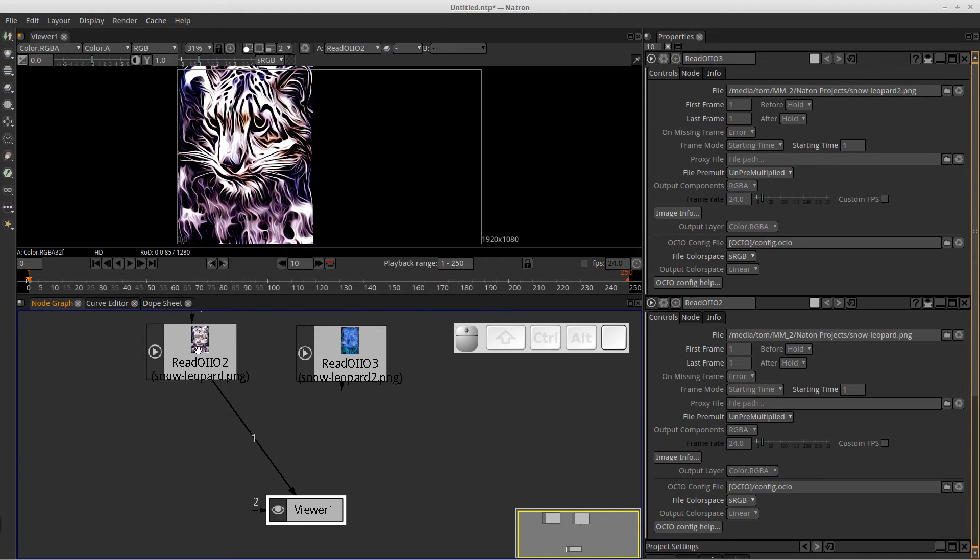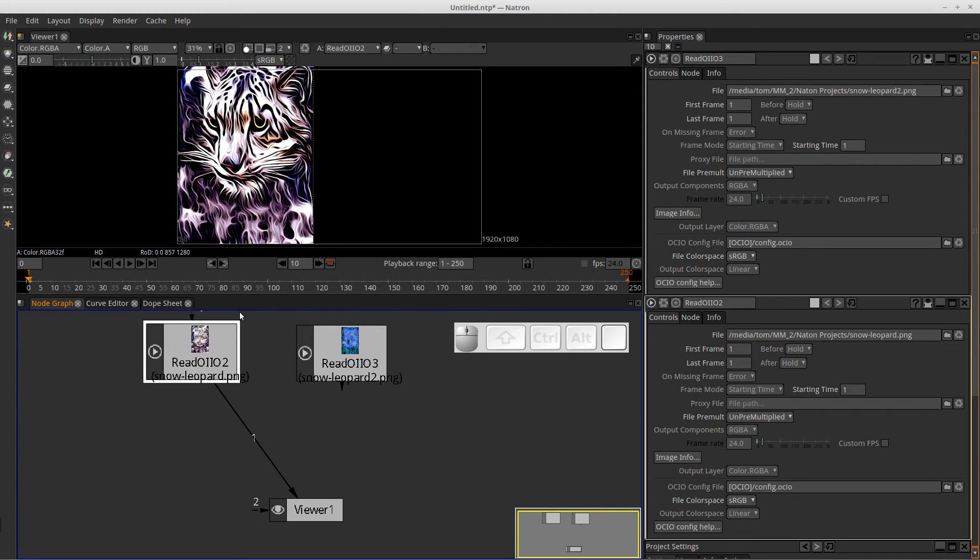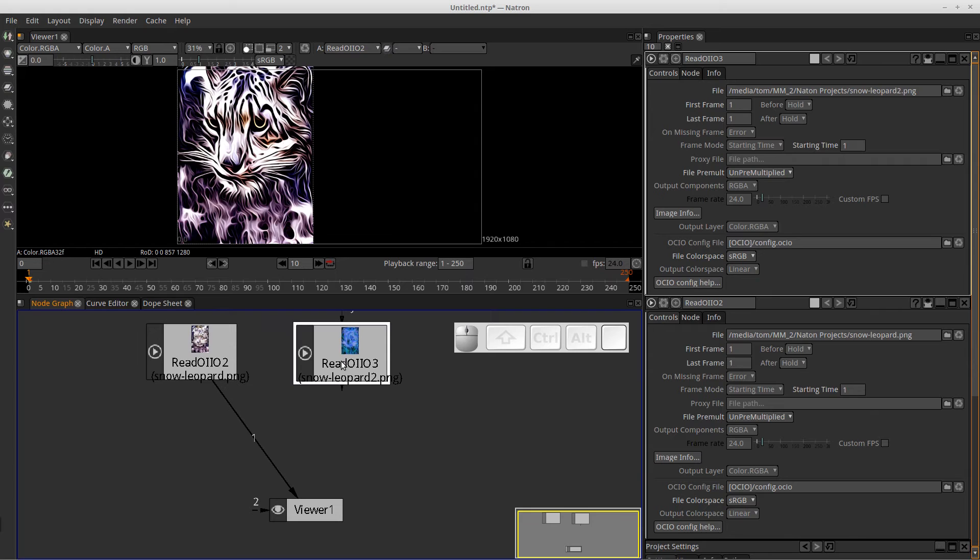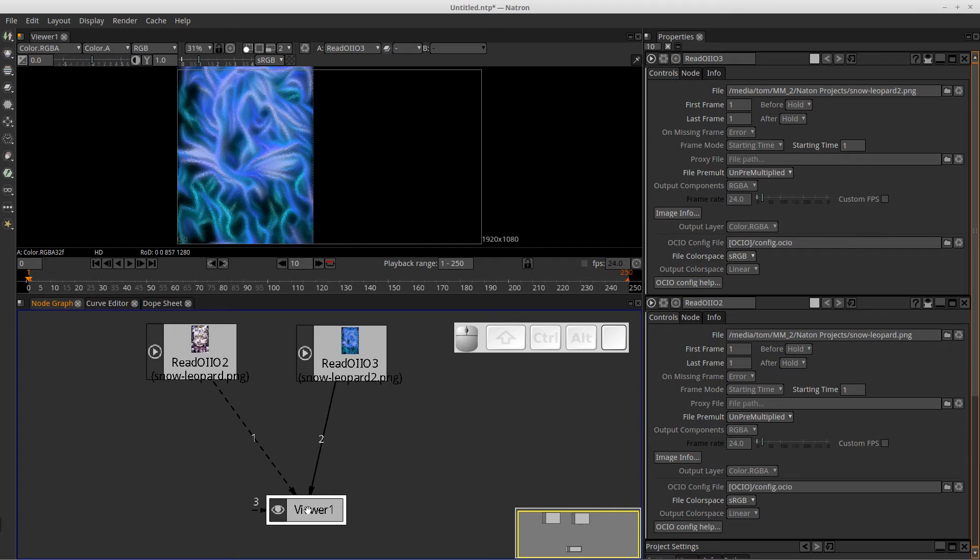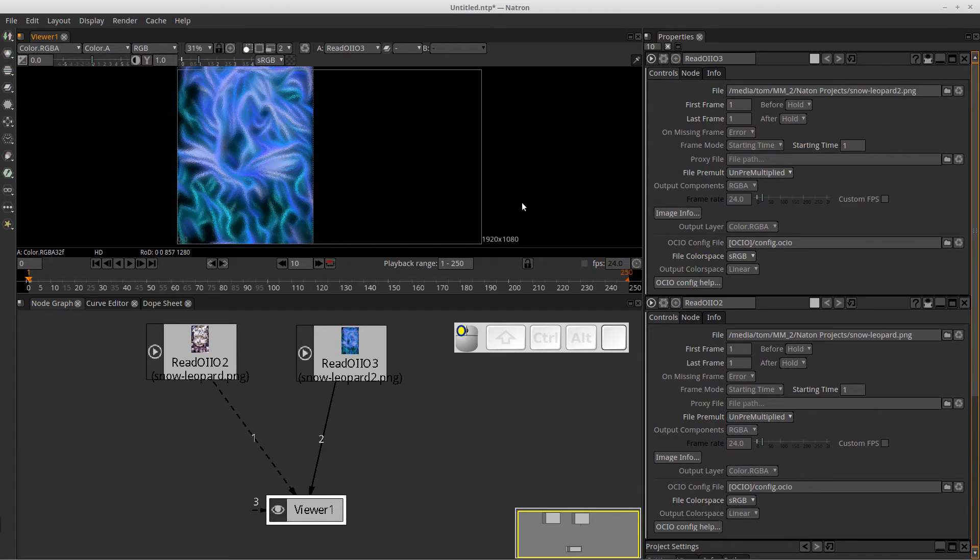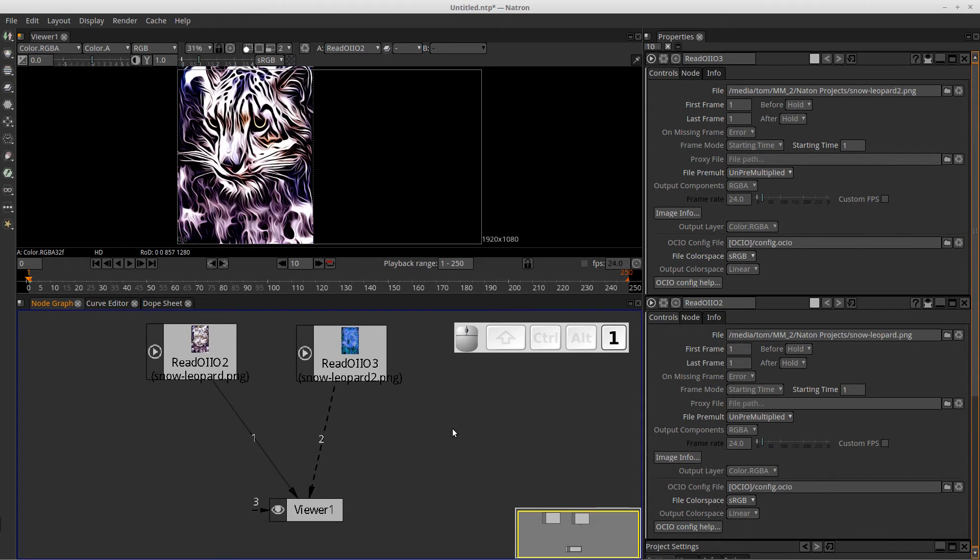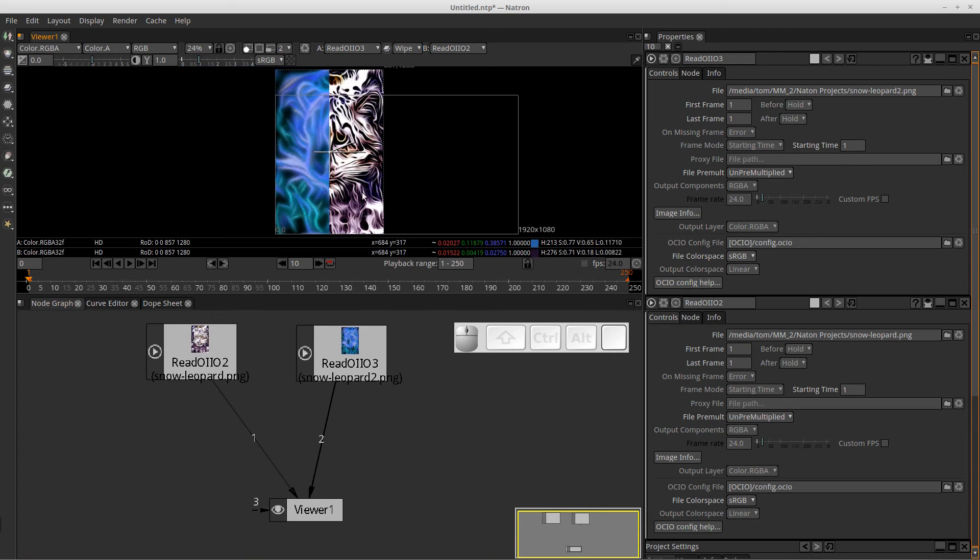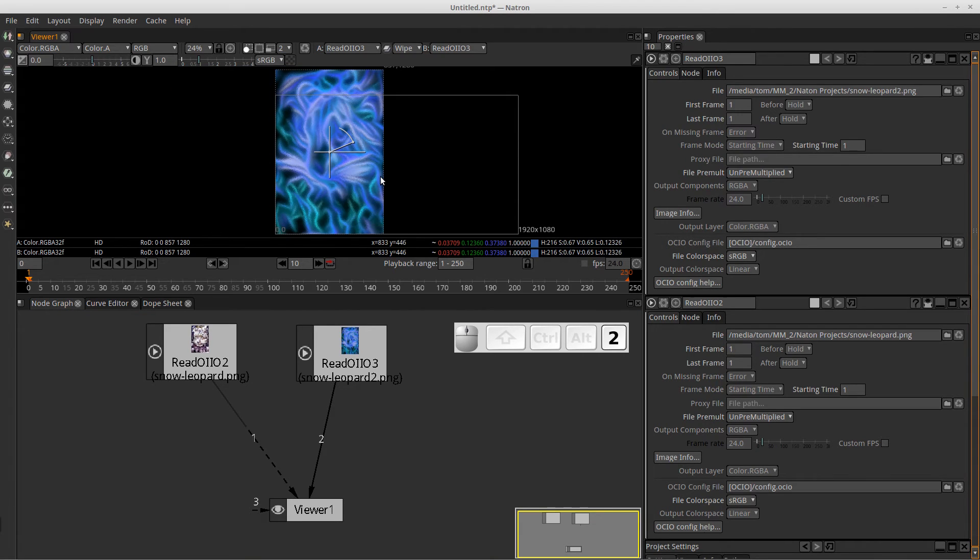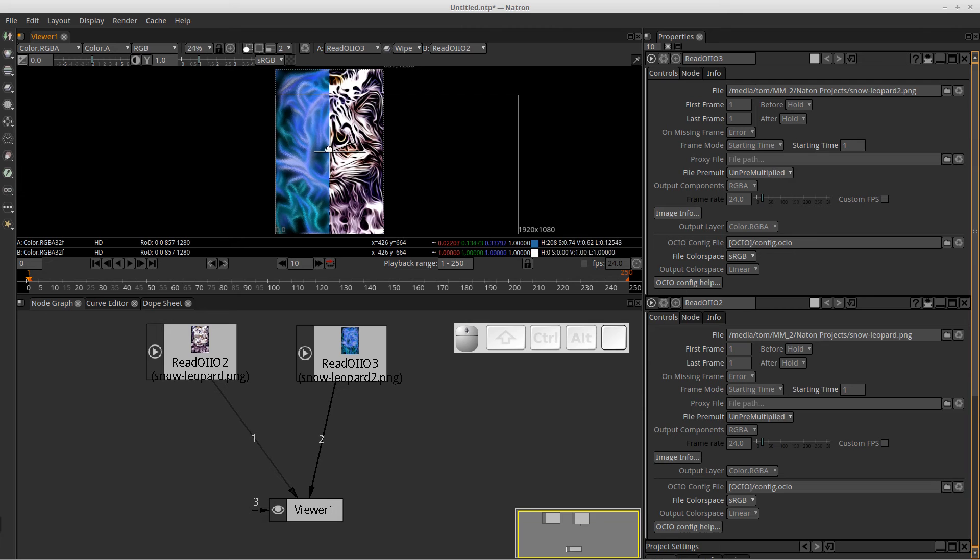So this image, the regular image, is connected to my viewer node in channel one. So if I want to connect my neon image to the viewer in channel two, well, just make sure your image is selected. Press the number two key and you'll see I've created a pipe from my read to my viewer nodes. And I've connected that into channel two. So now if I press the number one and two keys, you'll see that I change from one image to the other.